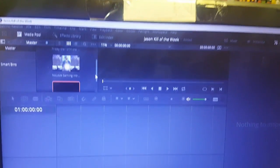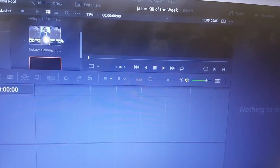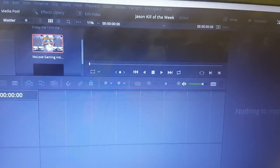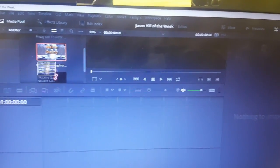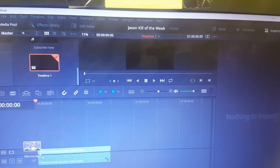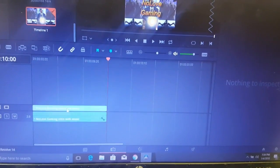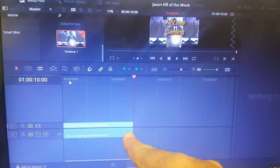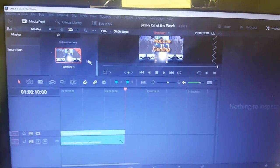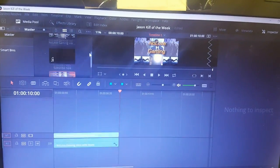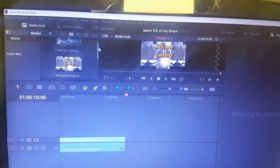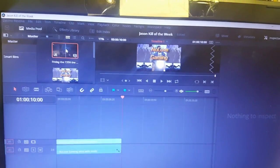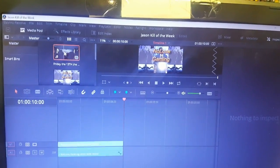First thing I'm going to do, I'm going to click on my intro, the first video I want to put on. I'm going to drag it right down here into the timeline. So as you can see we've got the video portion and audio portion.